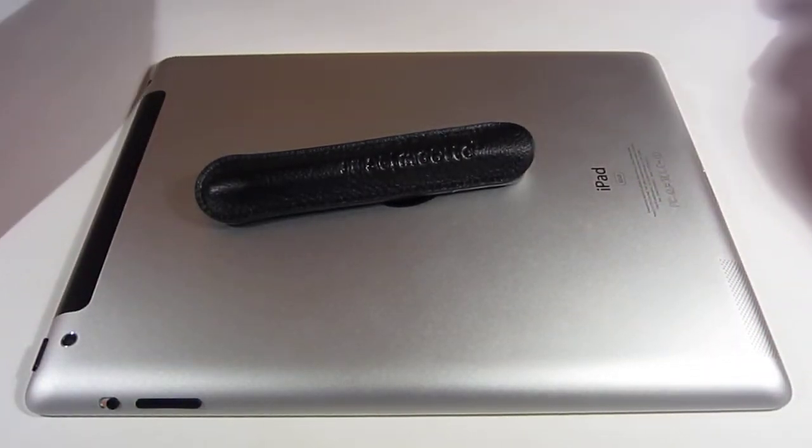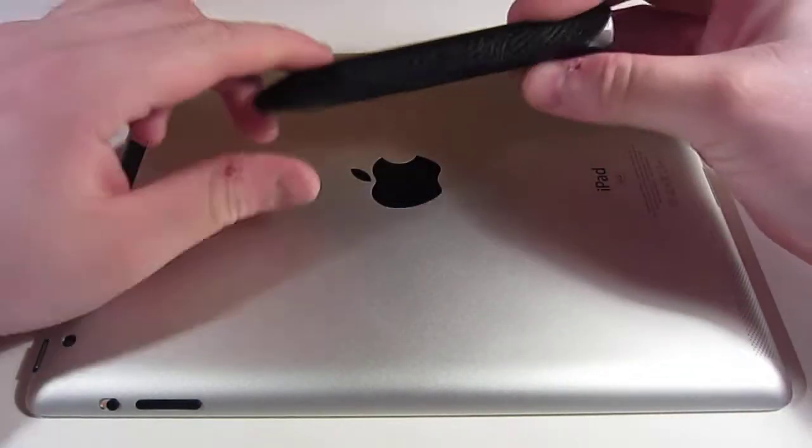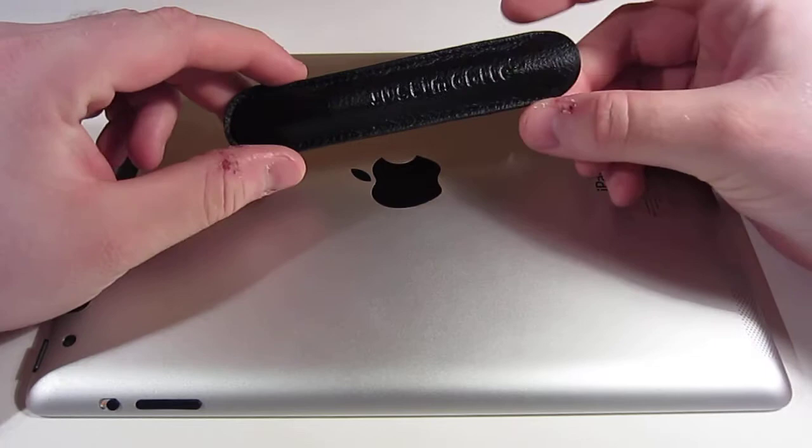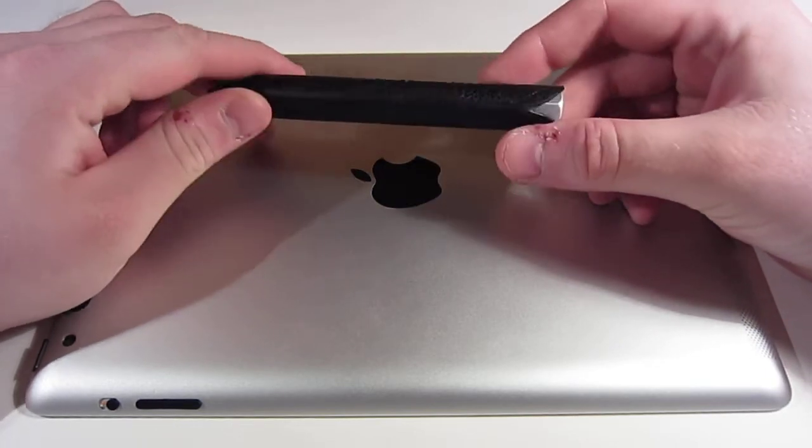Hey, this is Andreas with NothingButTablets.com. This right here is the JustMobile Alupen.